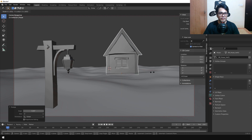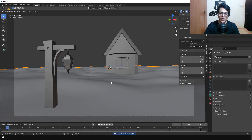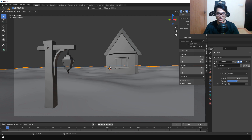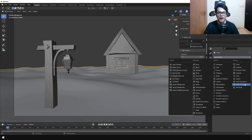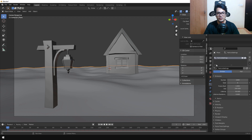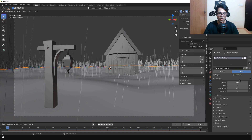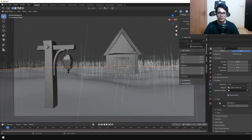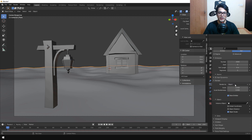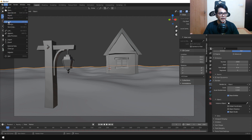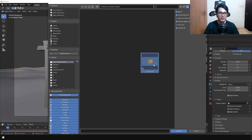We have the lamp and the house in the background with a nice perspective. Now select the landscape — it's time to add the grass. Add a Particle System and in the Particle Systems tab change it from Emitter to Hair. Change the number of particles to around 2000 for now. Under Render, change it to Object. Download the grass model from the link in the description, then go to File > Append and append the grass file.